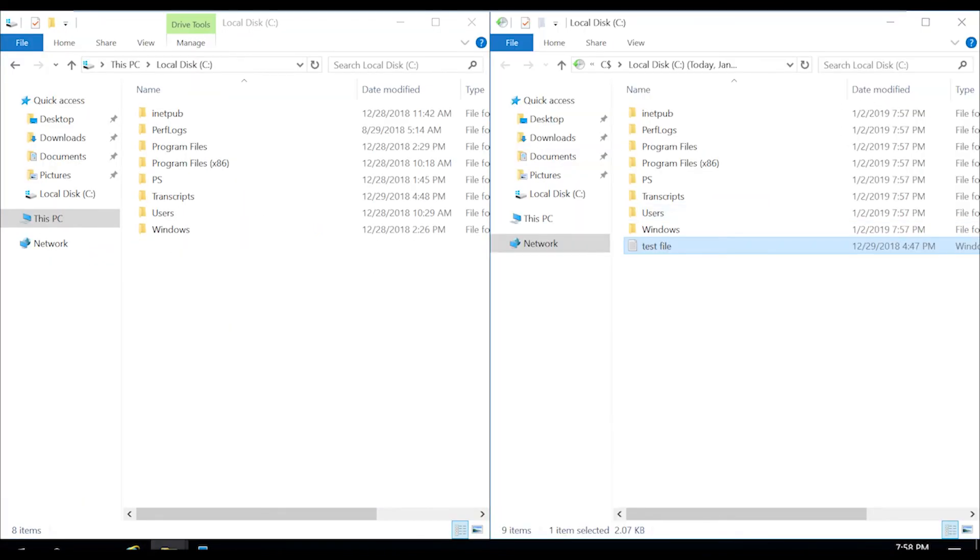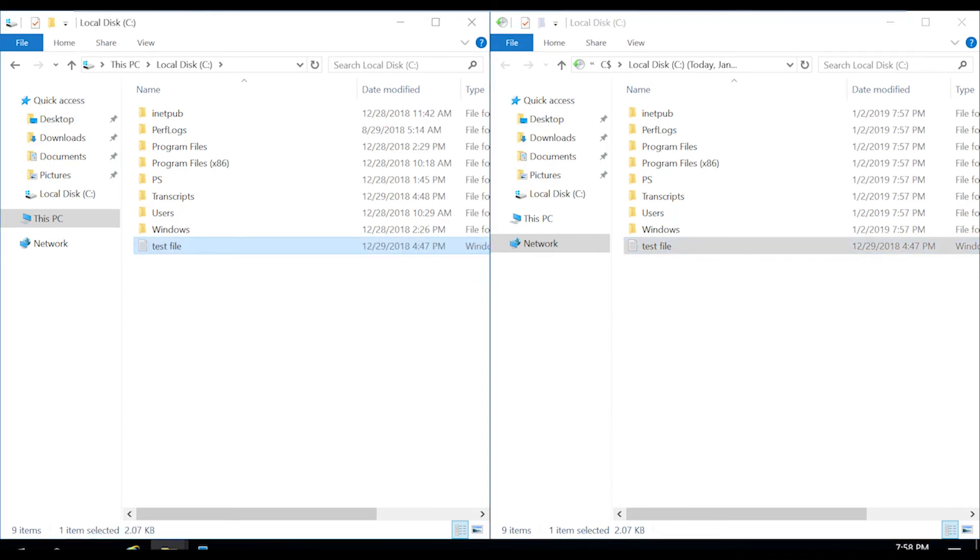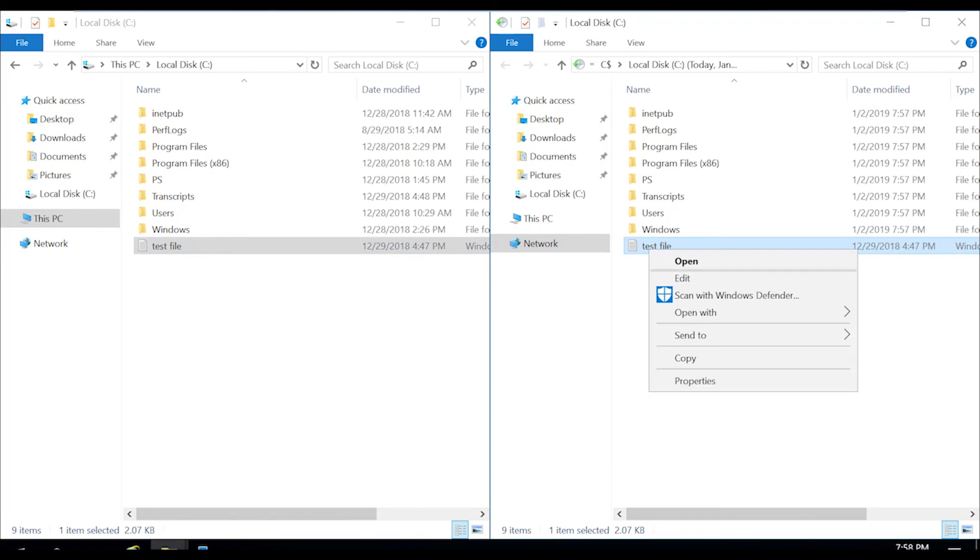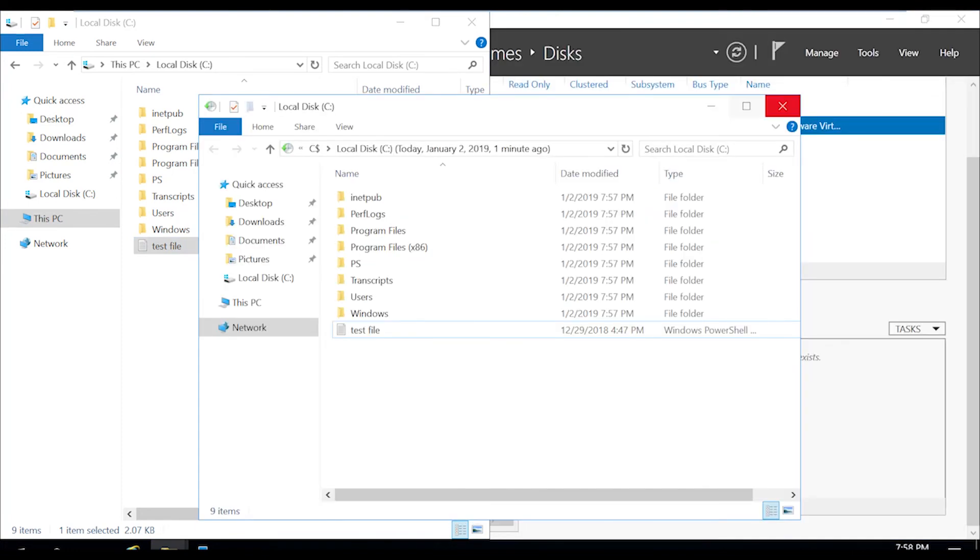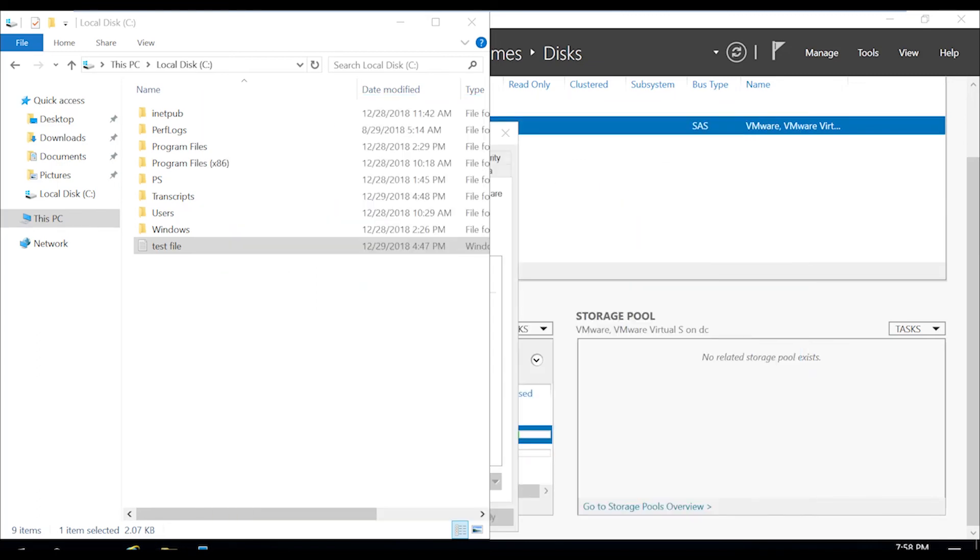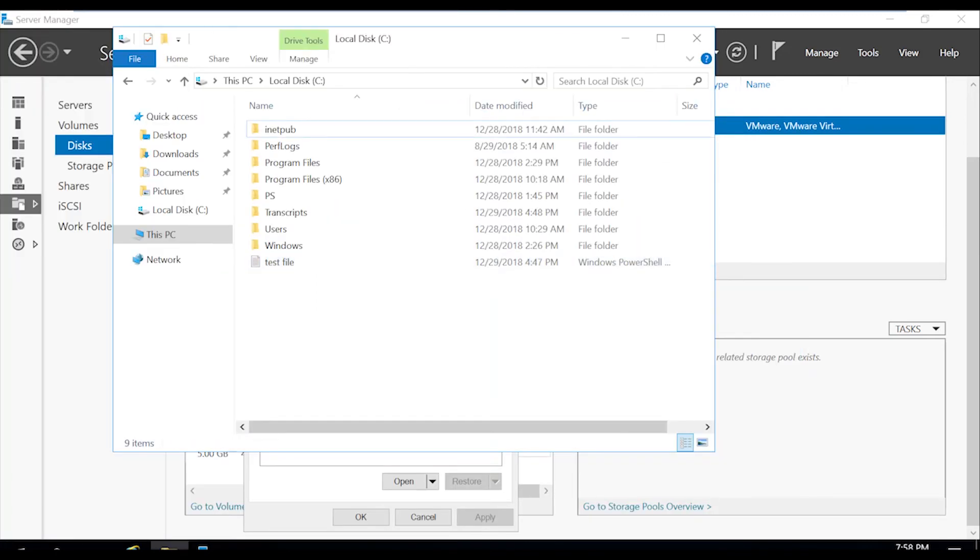So if we would like to restore this file, you can either drag it over, copy it, cut it, whatever you would like to do. And now we'll close out of our shadow copy or snapshot. And now as you can see, our test file is back in action.